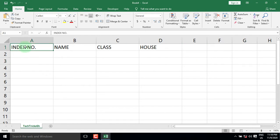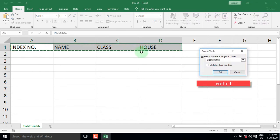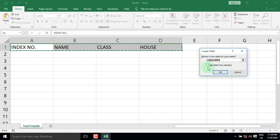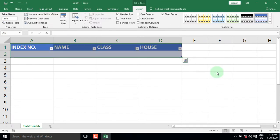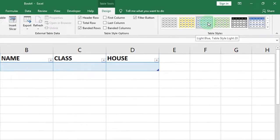Select all the headers. Press CTRL-T on your keyboard to convert these cells to a table. A dialog box appears — check 'My table has headers' and then click OK. Apply a style of your choice from the Table Style group.